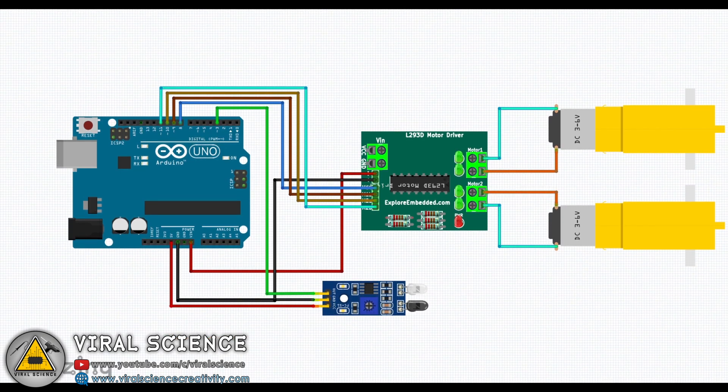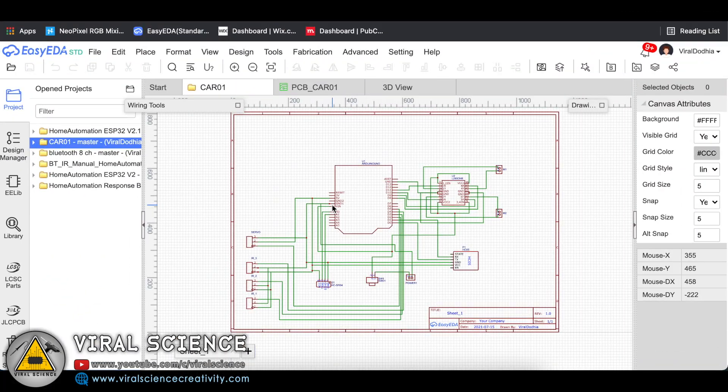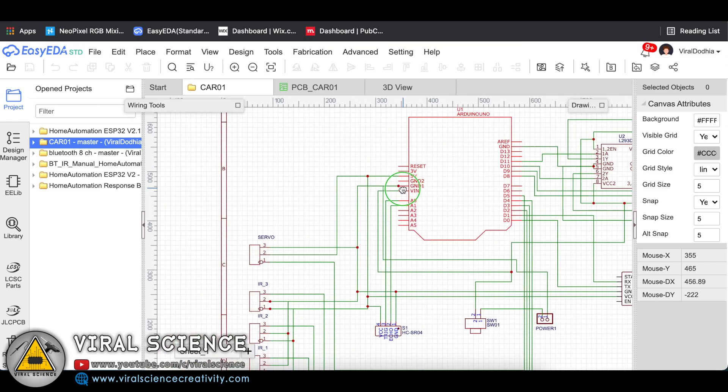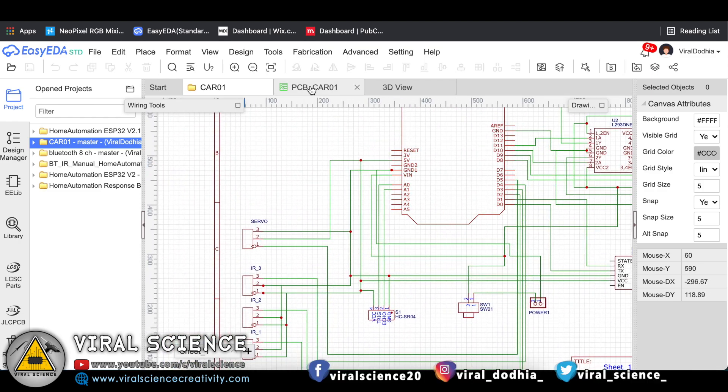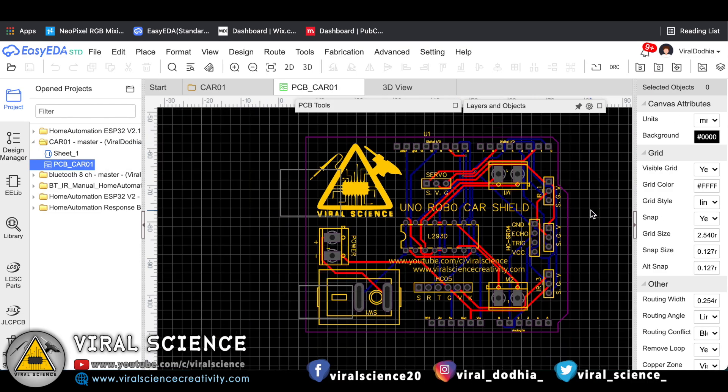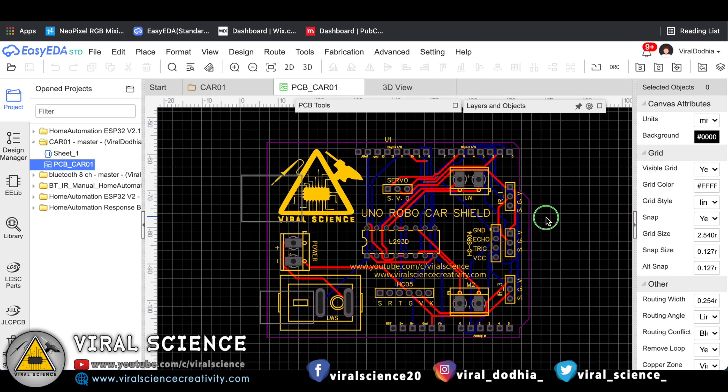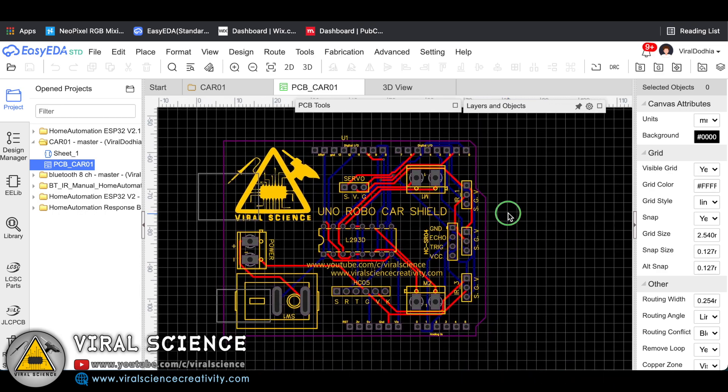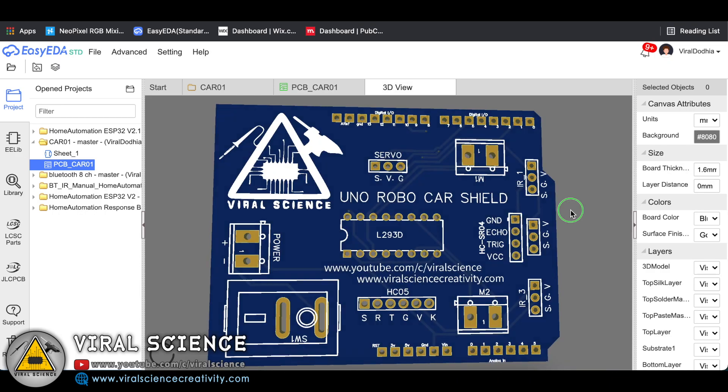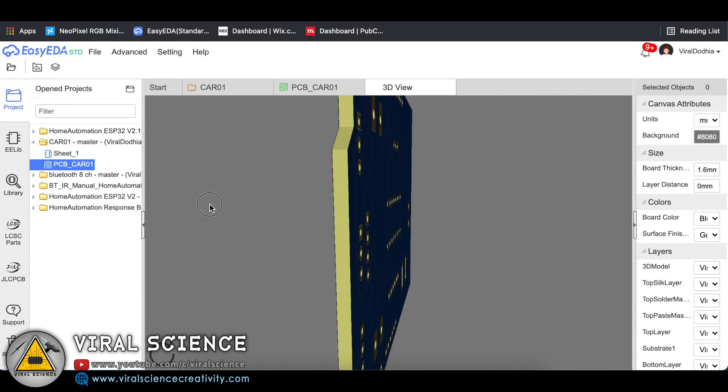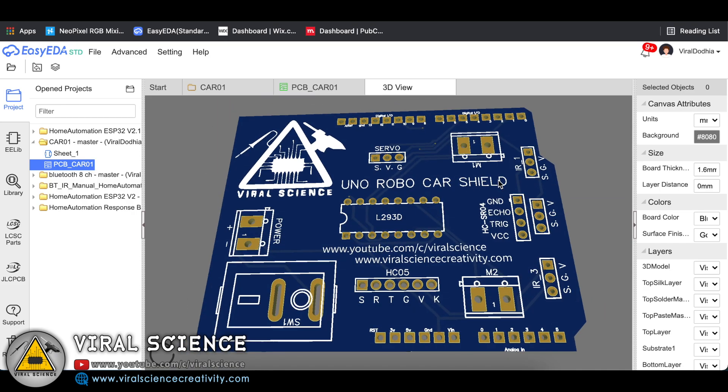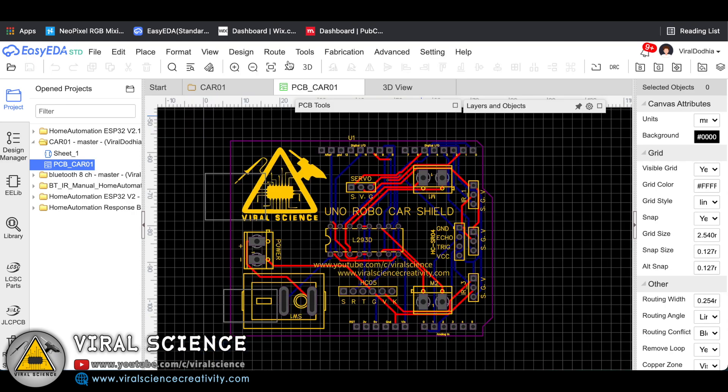So this is the schematic of our Arduino Uno RoboShield which can be directly fixed on Arduino Uno. This is the PCB design and this is the 3D view of our PCB.